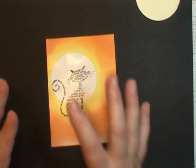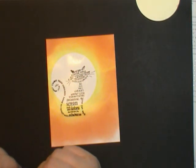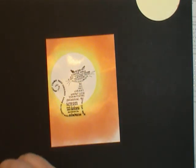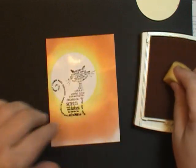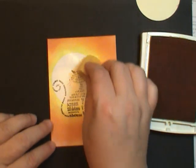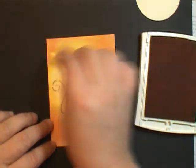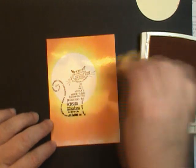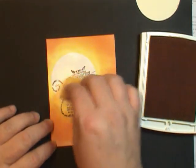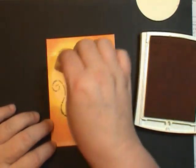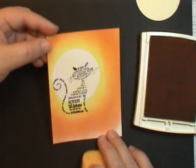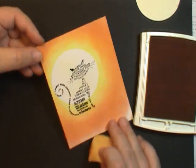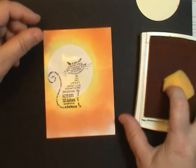Now if you feel like the moon is just a little bit too bright, you could come back in with our Daffodil and the sponge. And I just dabbed it a little bit. Just to take away a little bit of that brightness. You can barely see it, but it did just kind of take that away a little bit. But look at that. Isn't that fun?